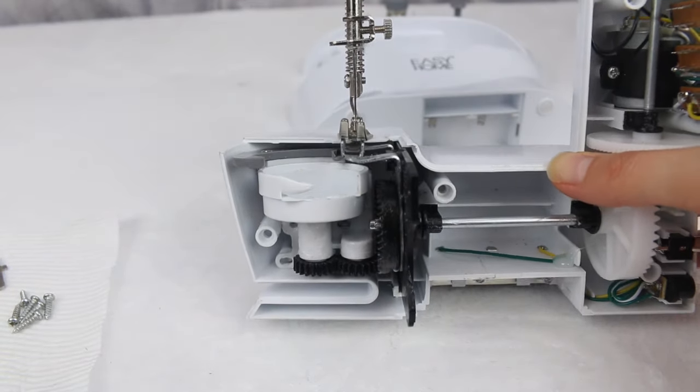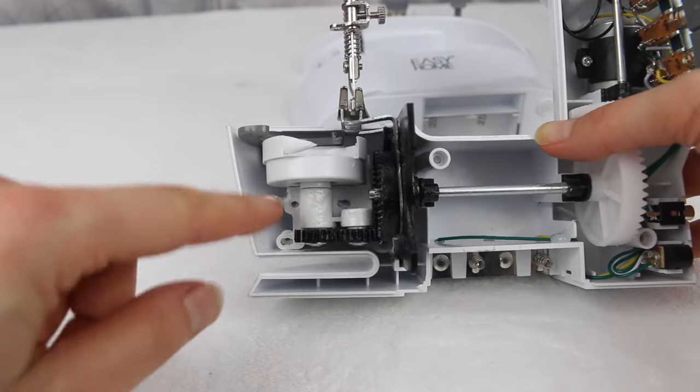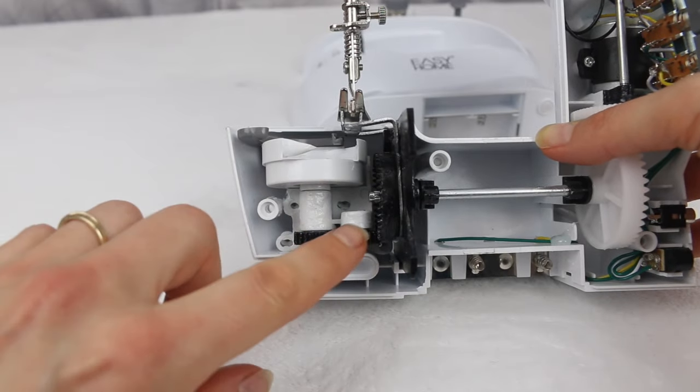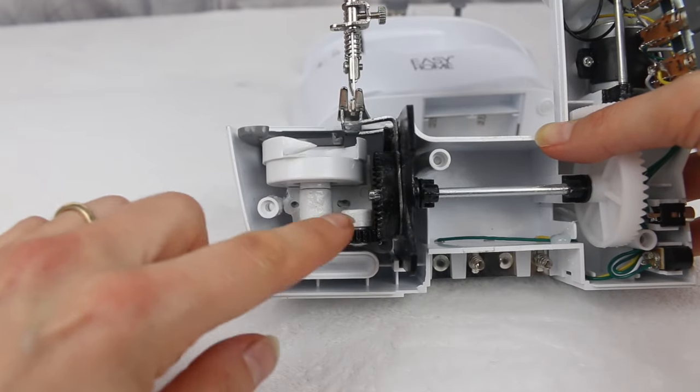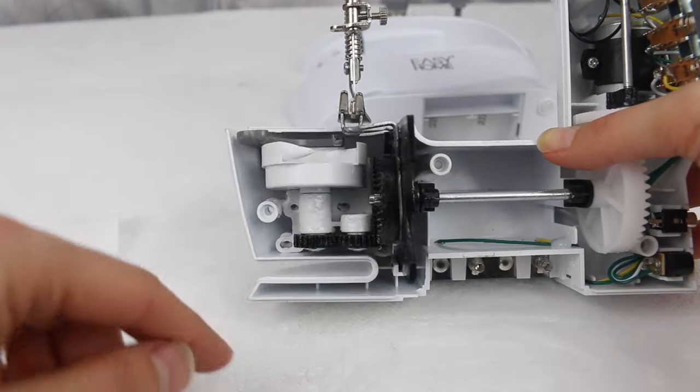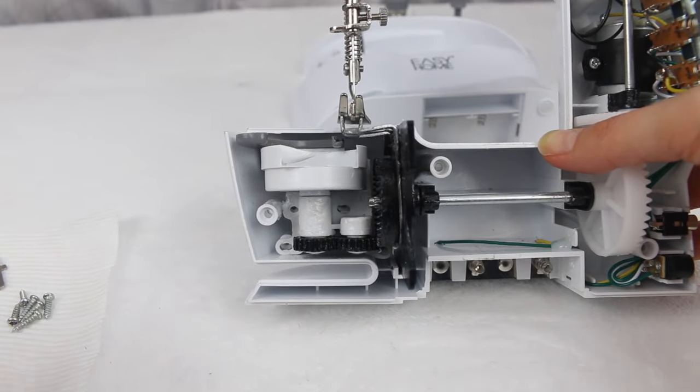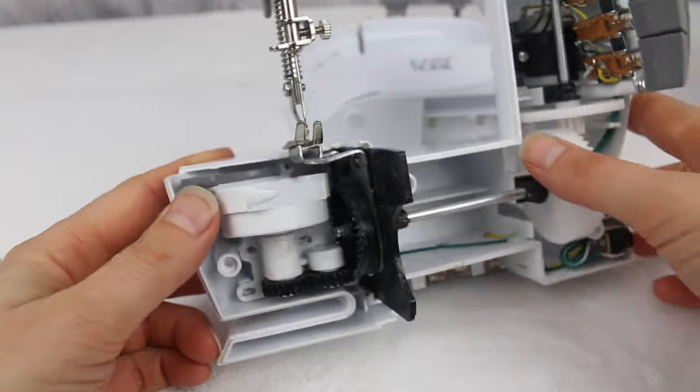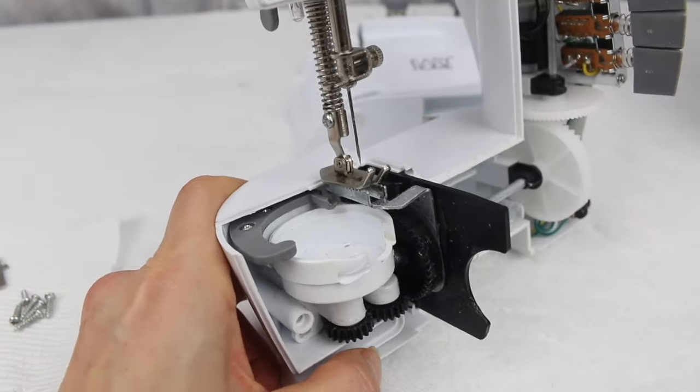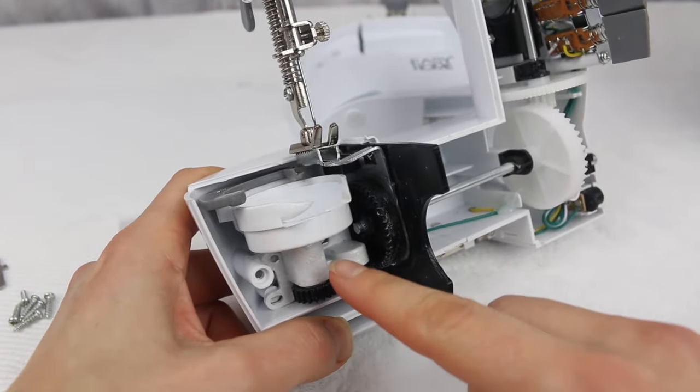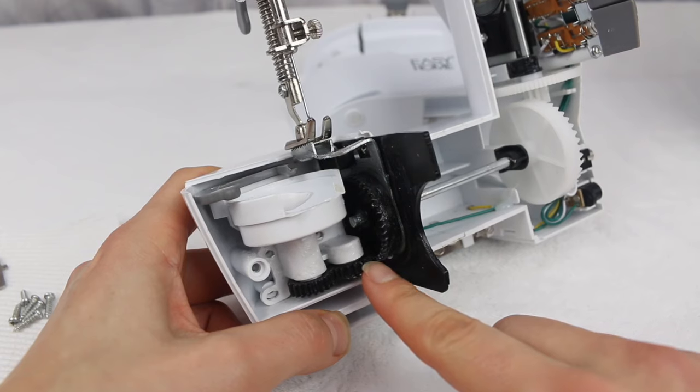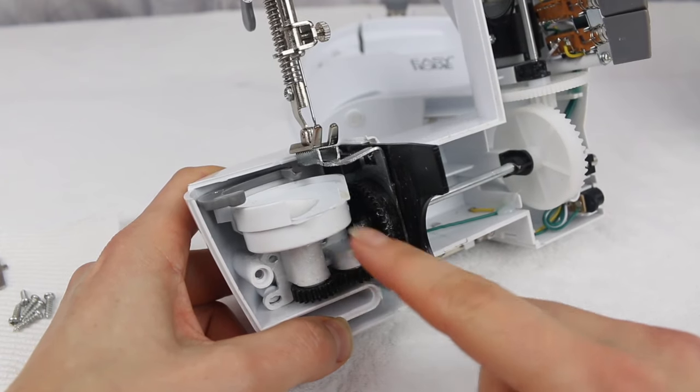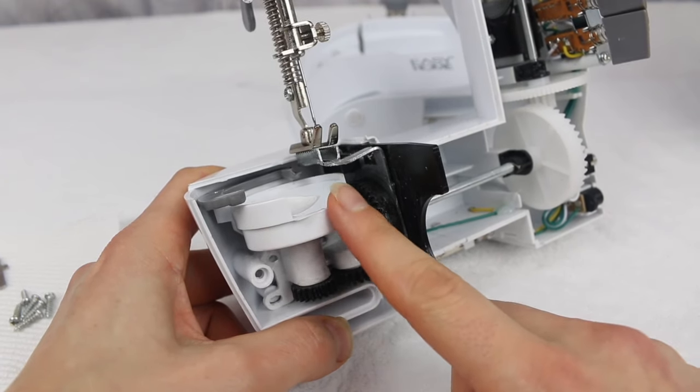Okay, now that paper towel is handy because there's some kind of lubrication on these cogs and underneath the bottom of the hook race, so if you need it, wipe your fingers.